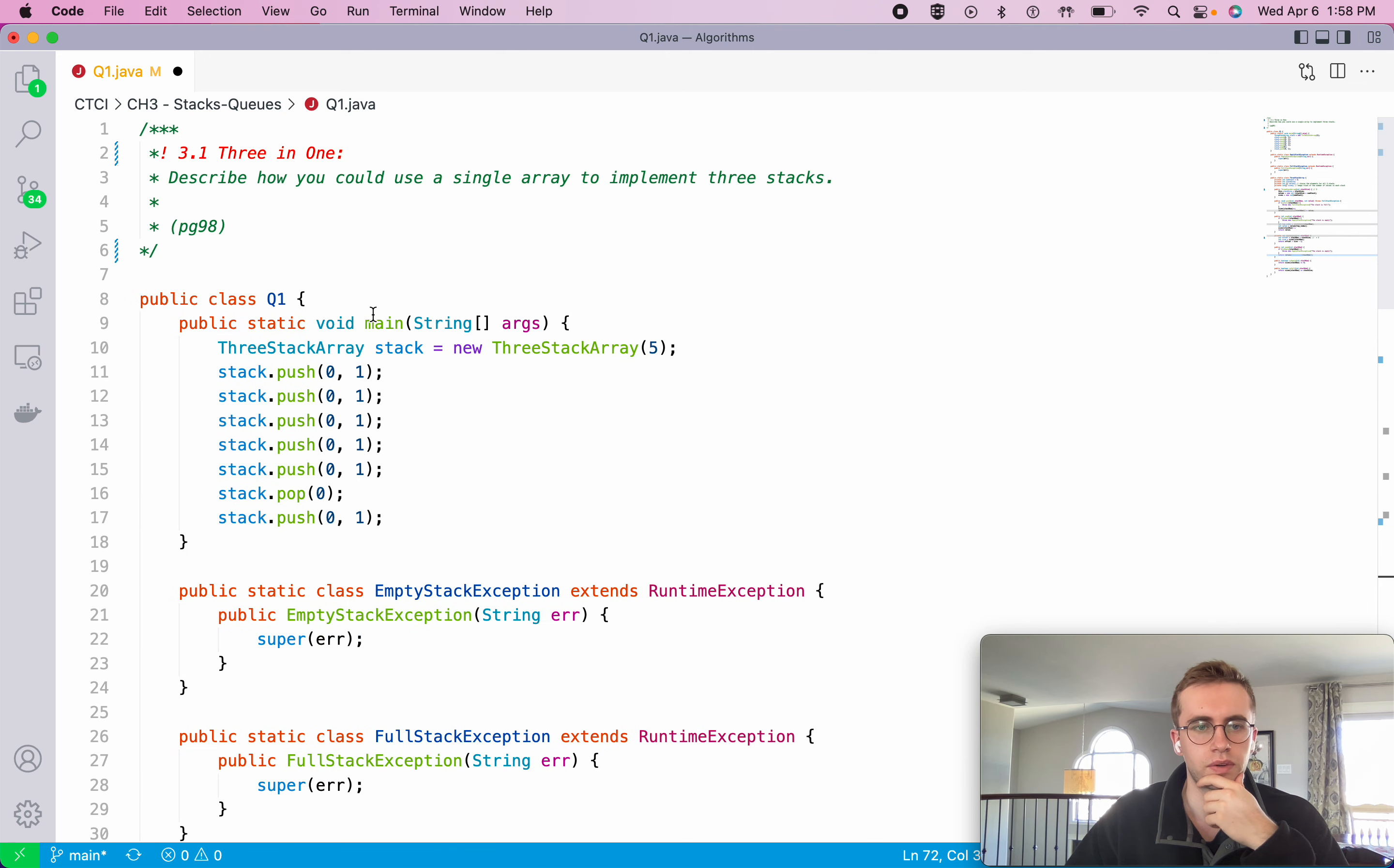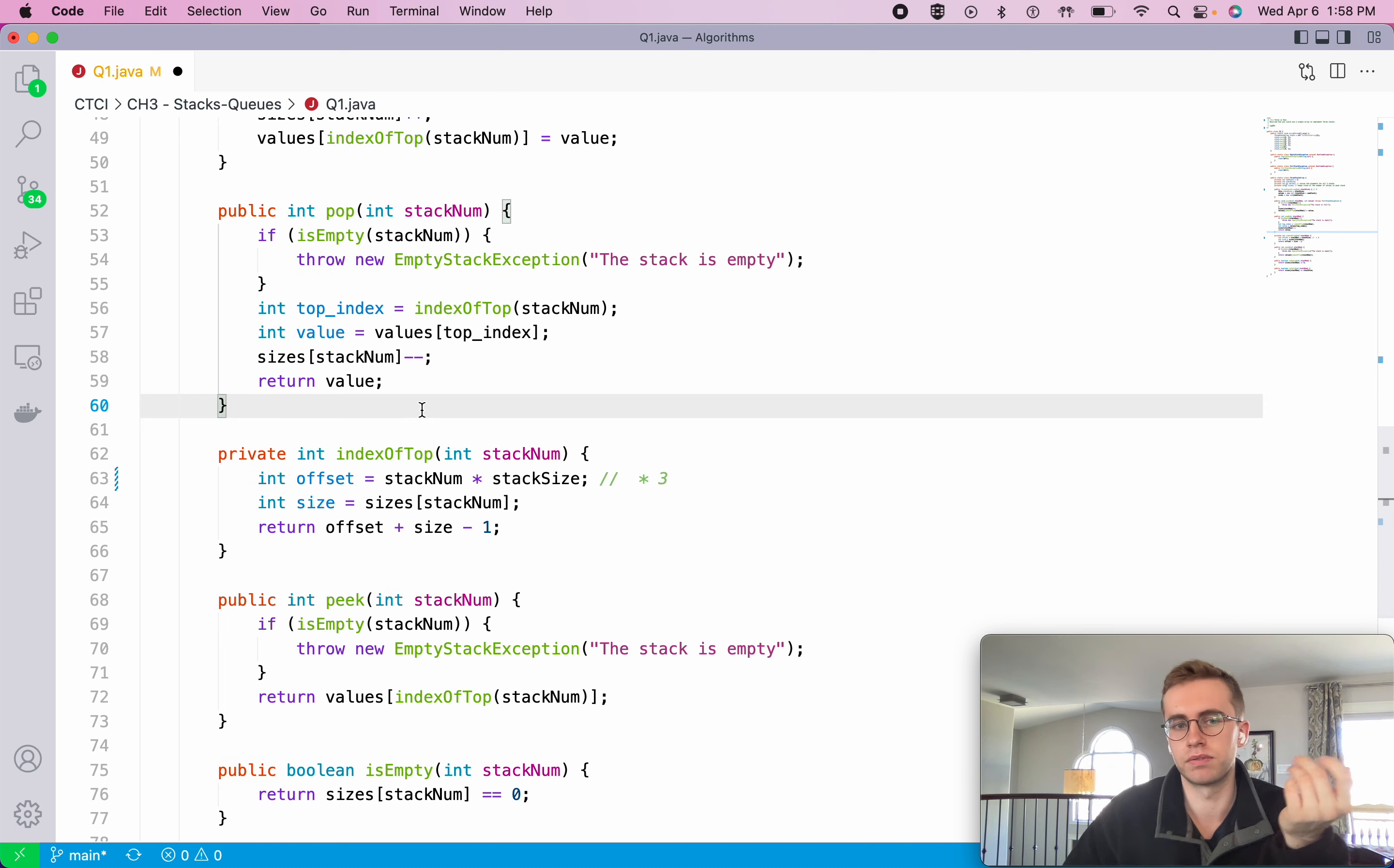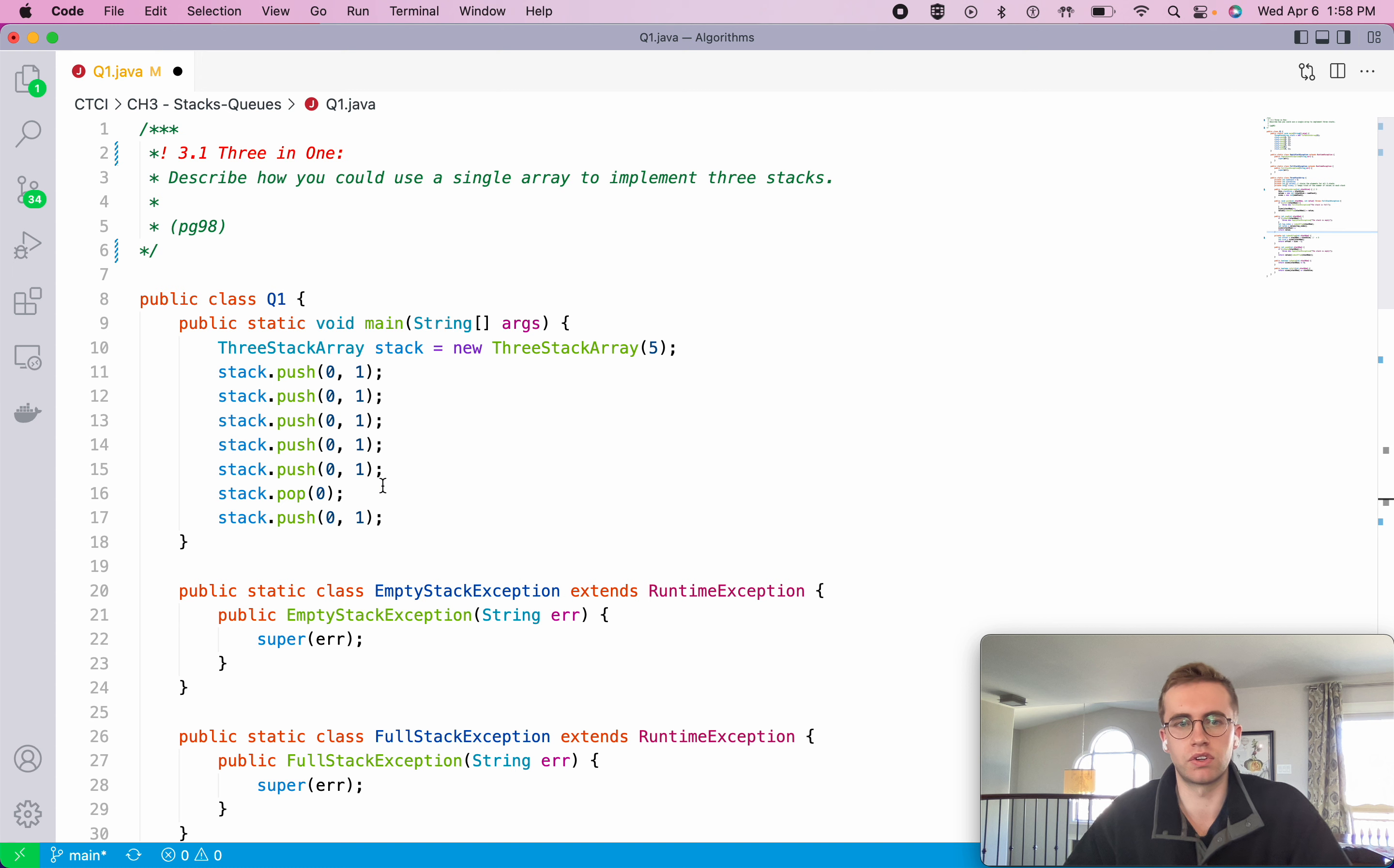And then so we just index into values of that there with the offset. Great. And so the performance of this algorithm would just be, it's all constant time operations. We're just using like a direct access array to be able to do this. And yeah, so I hope that helped and good luck with the rest of your algorithms. Thank you.